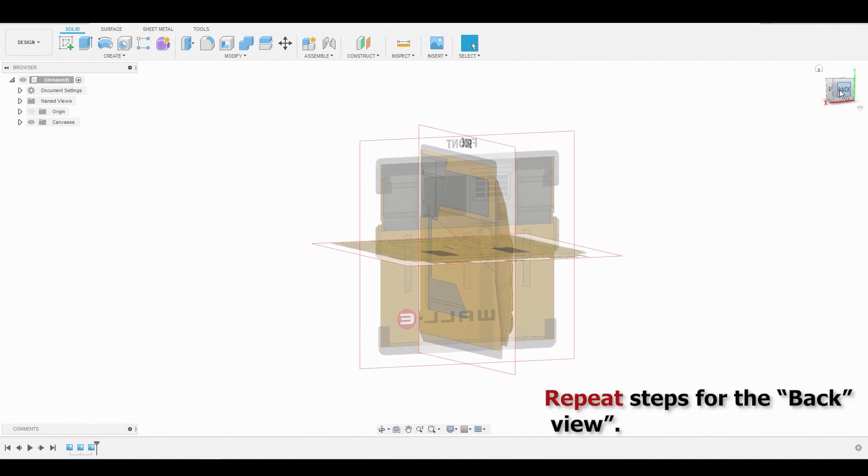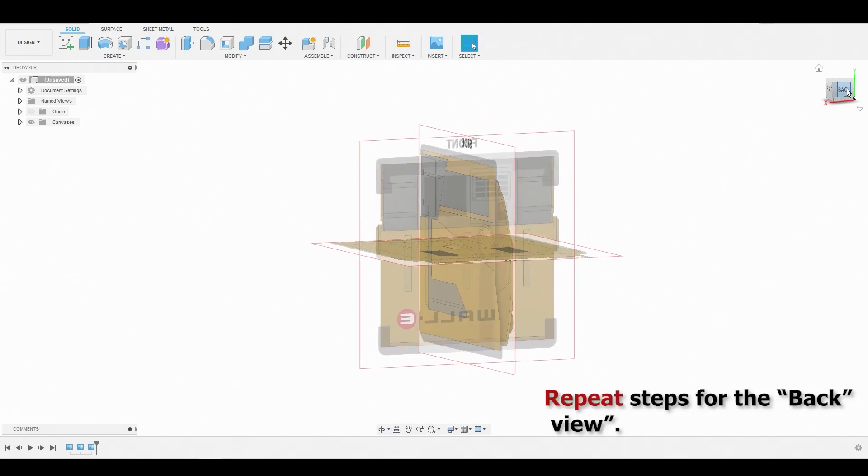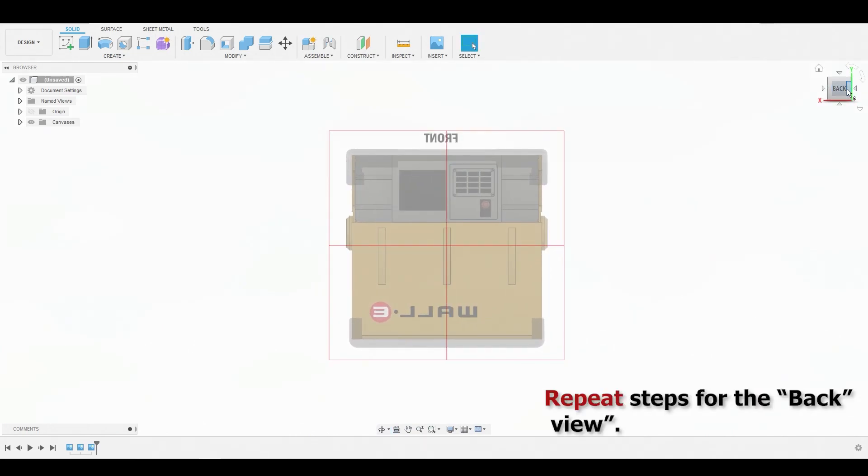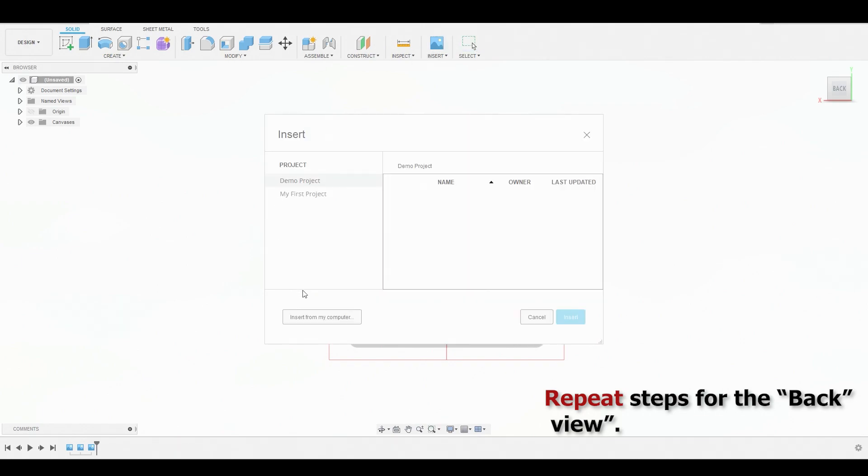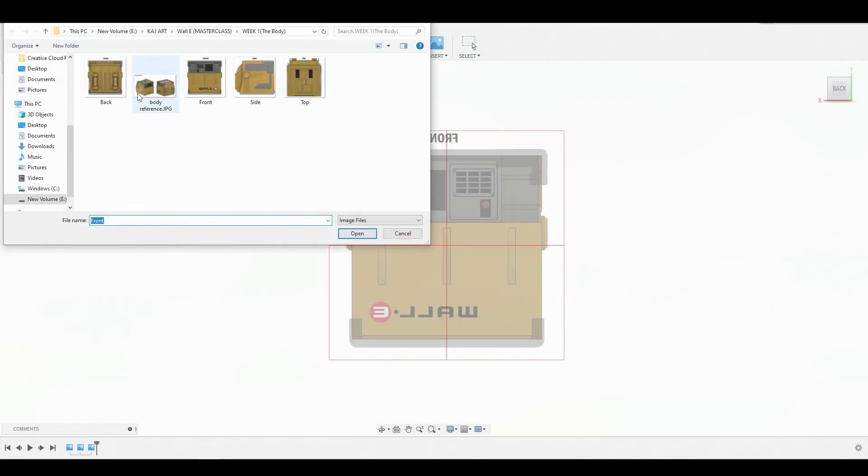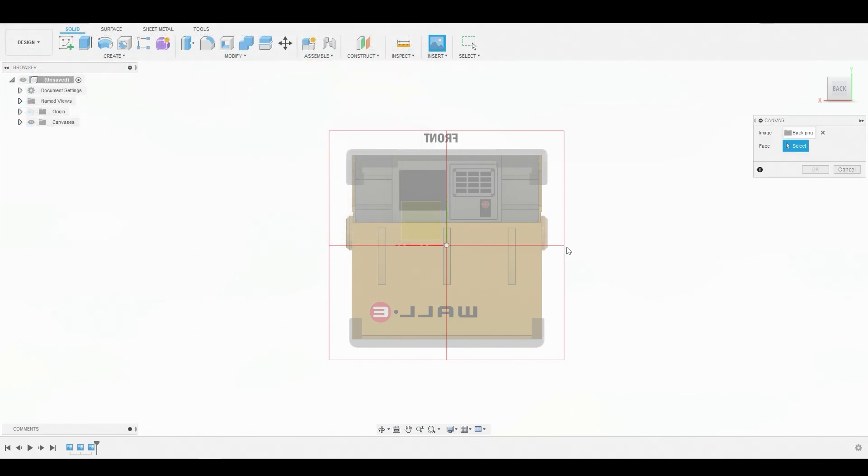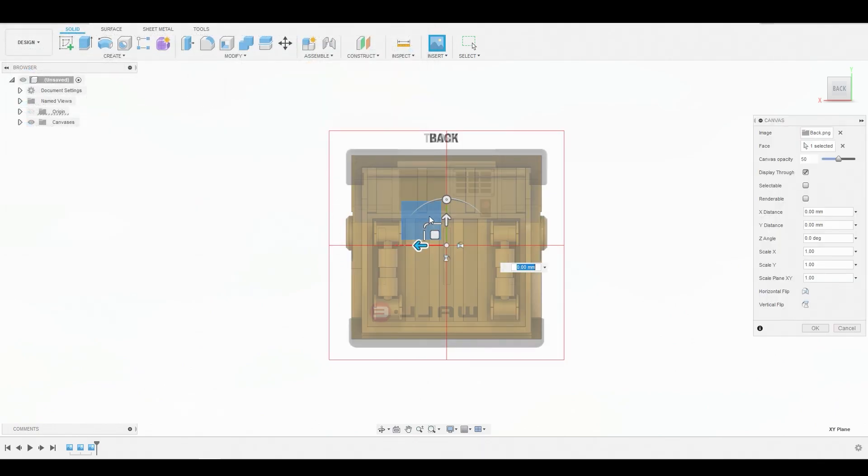So we're going to go to the back view. Select back. Hit insert. And we're going to load in that back reference. And hit OK.